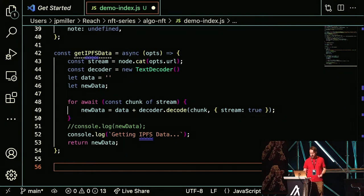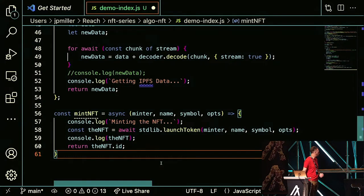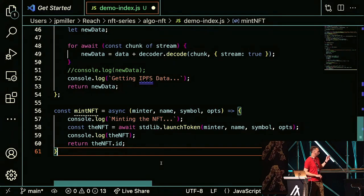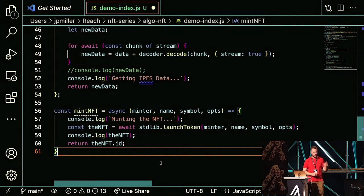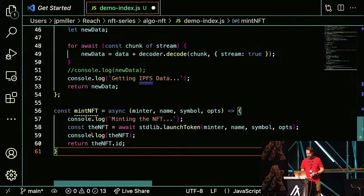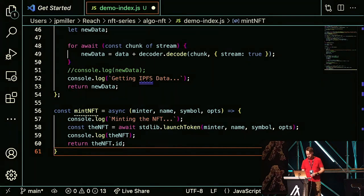Now we're ready to mint an NFT using the Reach standard library. The mintNFT function takes the name — J-PAL — the symbol, J-PAL, and all those options we set up earlier. We let our user know we're minting the NFT, set up the NFT constant, which launches the token using the launchToken Reach standard library method. It mints the token, and then we return the ID because we'll need it for the transfer.